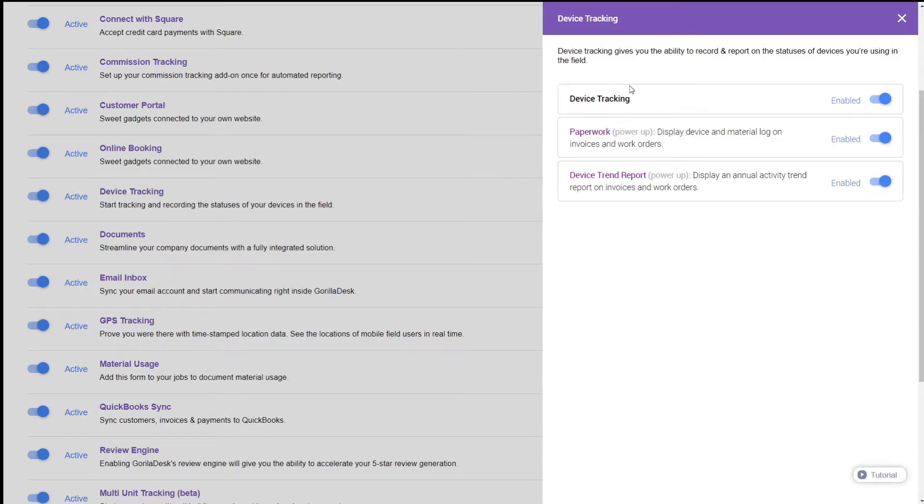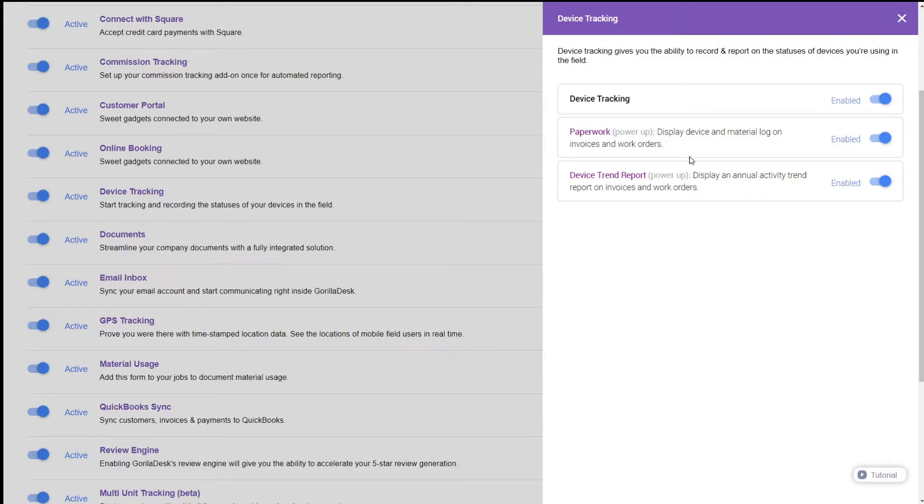Device Tracking will give you the ability to record and report on the statuses of the devices you're using in the field. Some of the options you'll have available will be Paperwork, which if enabled will display device and material logs on invoices and work orders, and you can also enable Trend Reports, which will display an annual activity trend report on invoices and work orders.